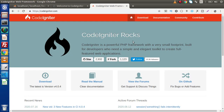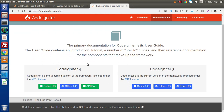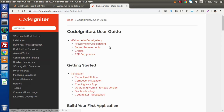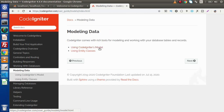If I go back to the browser, here we have codeigniter.com which is the official website. Click on documentation and here on the left-hand side, we should see the online user guide of CodeIgniter 4. Click on that. Inside this documentation, we will find a menu called Modeling Data. Click on Modeling Data.